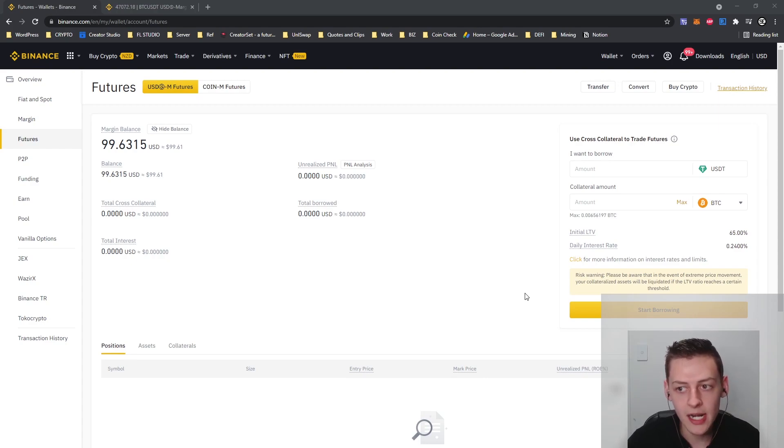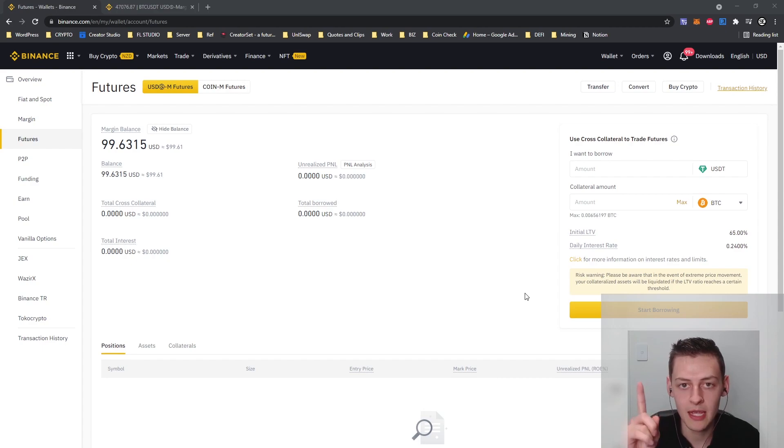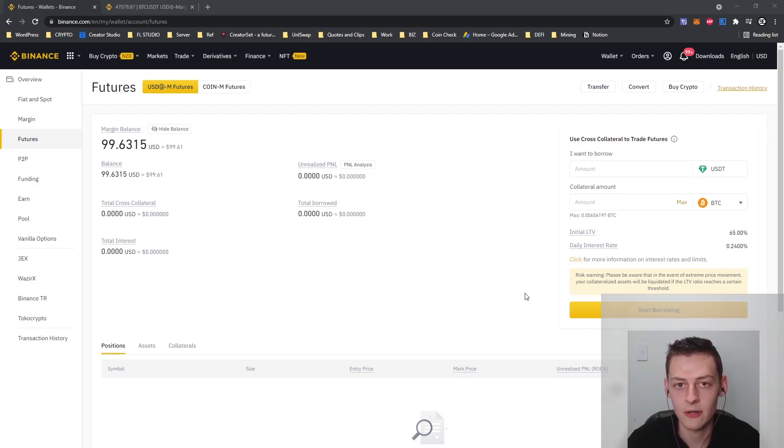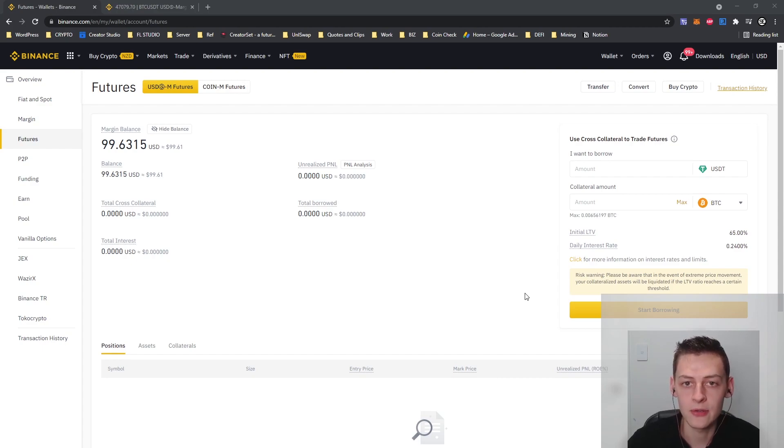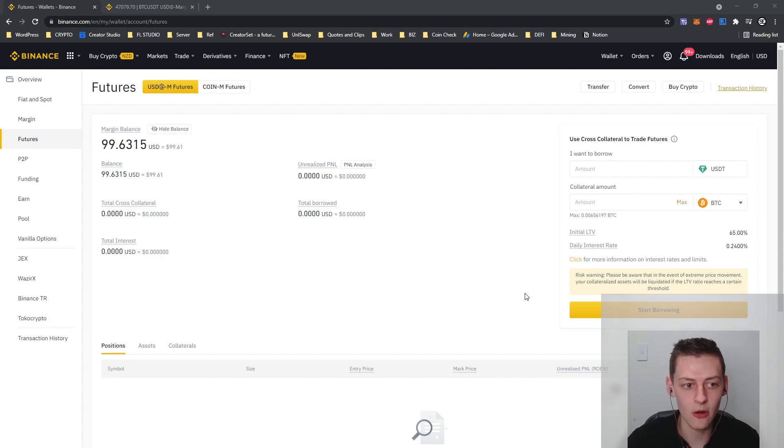If you haven't signed up to Binance yet, my link is up there above right now and also down in the description. Do sign up using my link, you will get a discount on fees for life through Binance and you also get a discount on Binance Futures.